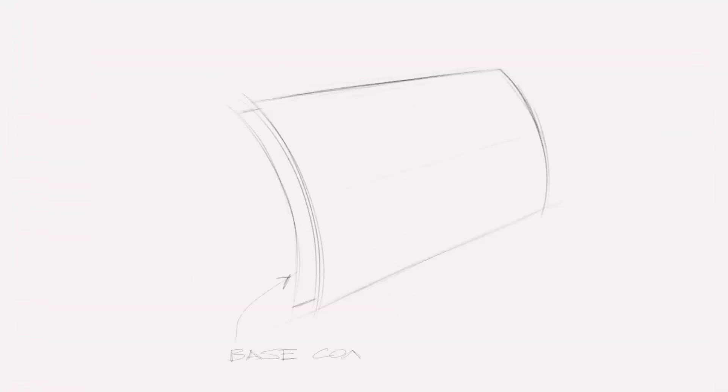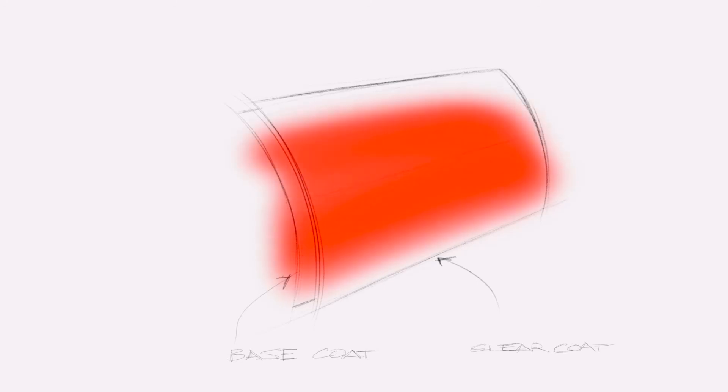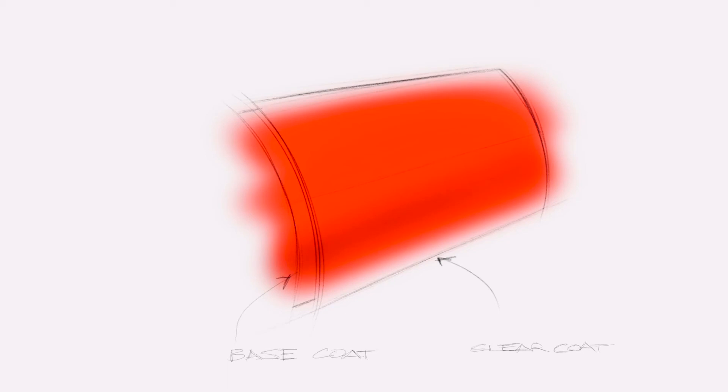Let's take a closer look at how metallic paints work. There's essentially two layers to a paint: a base coat and a clear coat. The base coat contains the pigment, while the clear coat has that glossy, reflective look to it.